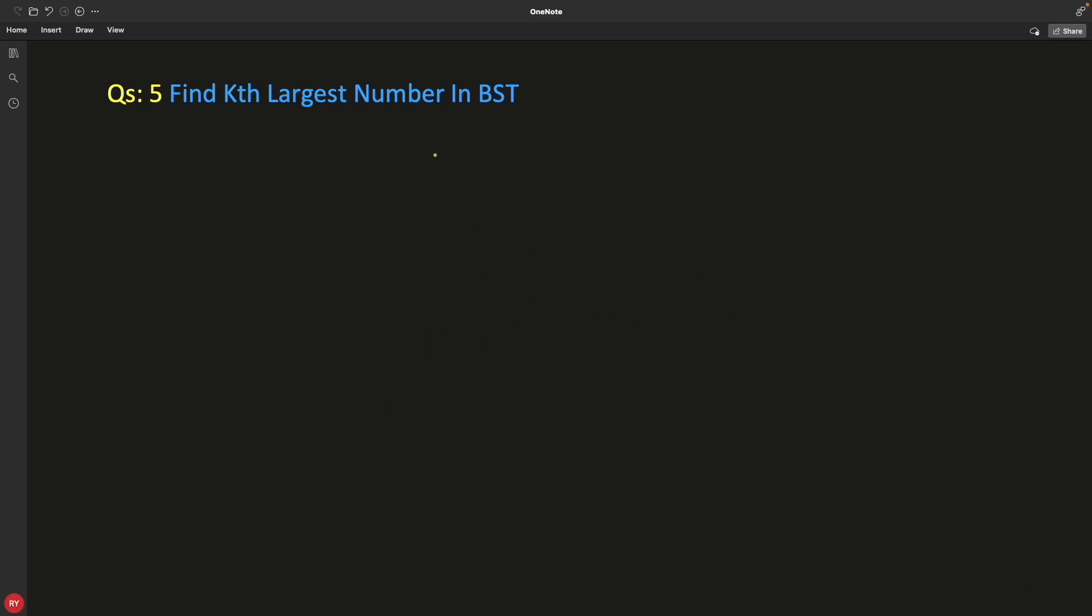Hello friends, this is Rupesh and you are watching cppnets video series on binary search tree interview questions. This is question number 5, which says find the kth largest number in a BST without actually modifying this BST.